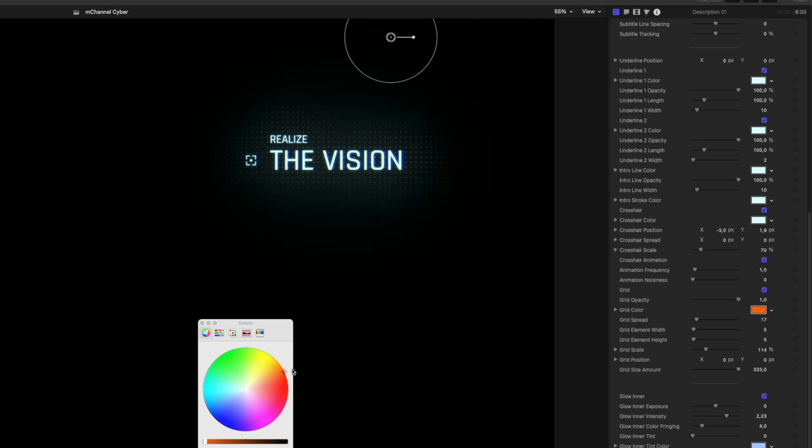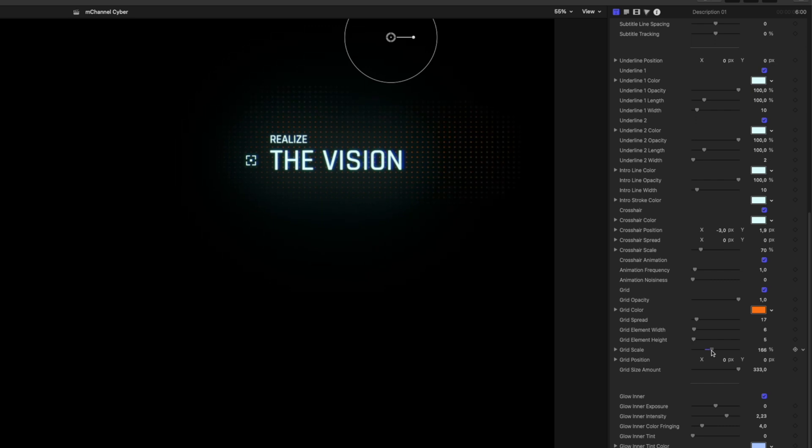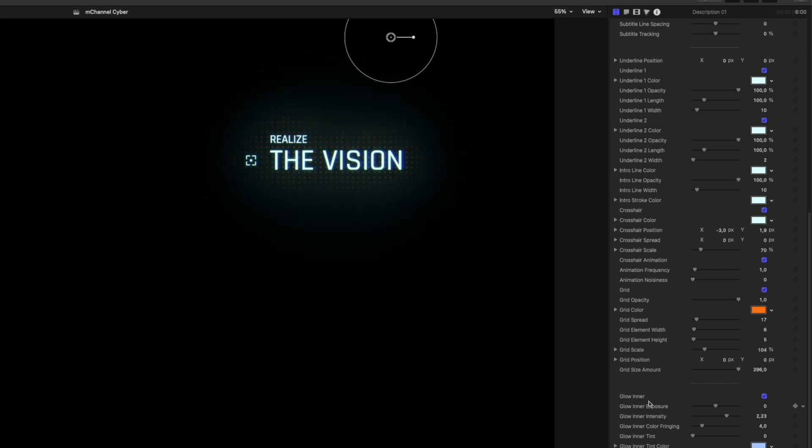And then I'm going to scroll down here through all the different parameters and choose grid color. I'm going to adjust this to orange. That looks so good. And we're going to adjust the element width a little bit and the grid scale. Let's drag it down. So it's just covered. Another cool thing that you can customize with this is the glow.